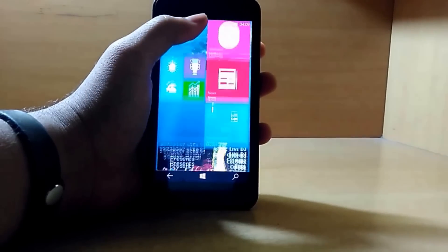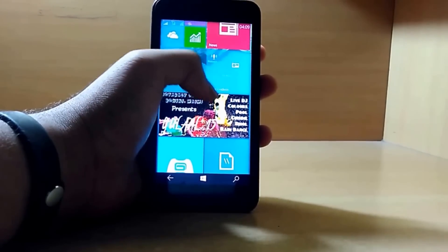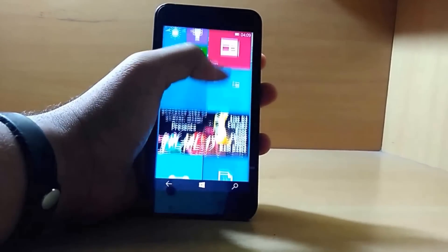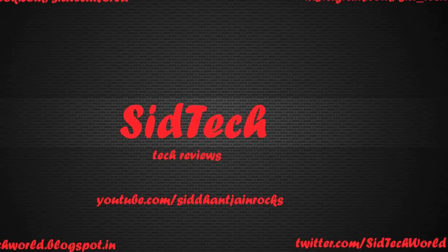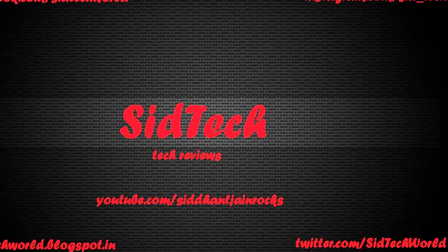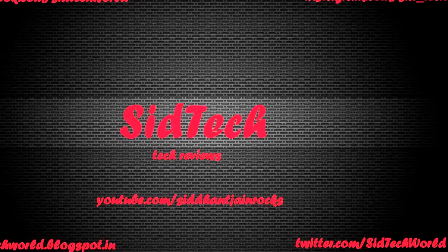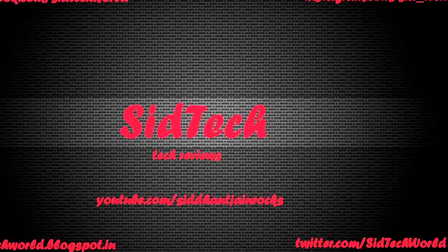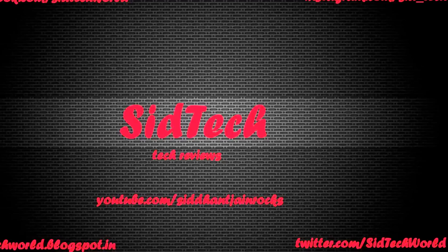Microsoft will be releasing the next build next week, so subscribe to my channel for further updates of the Windows 10 Technical Preview for phones. This is Siddharth signing off.